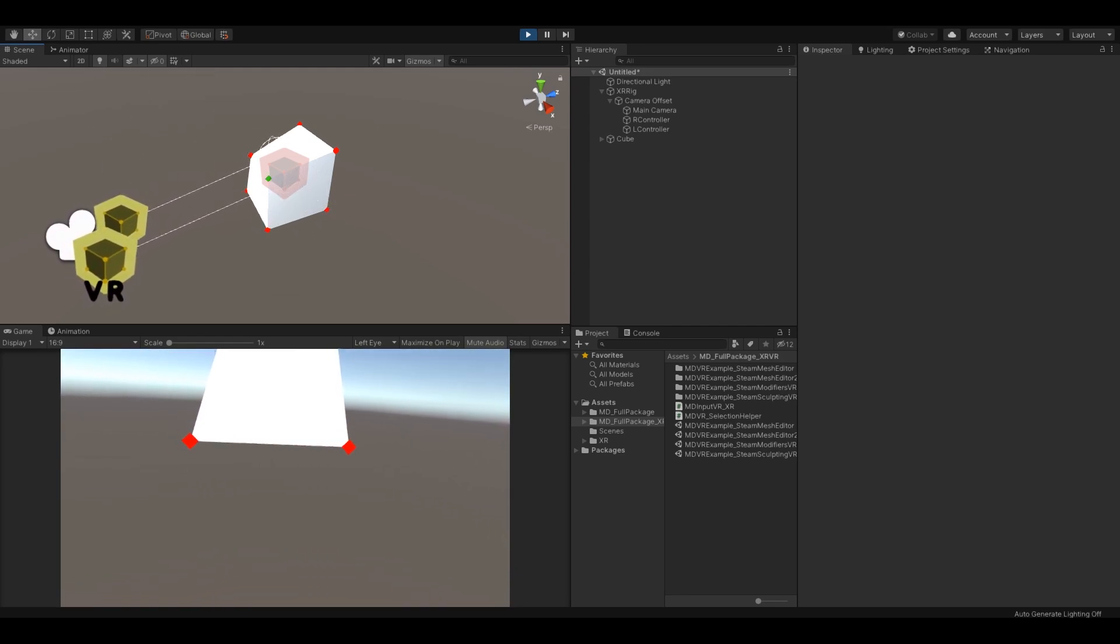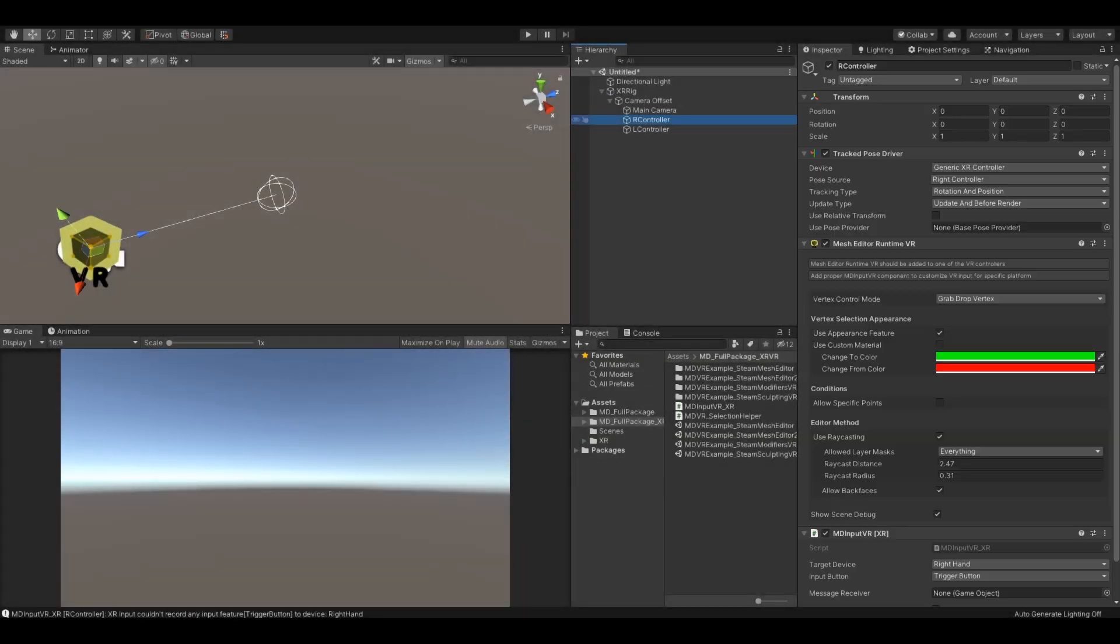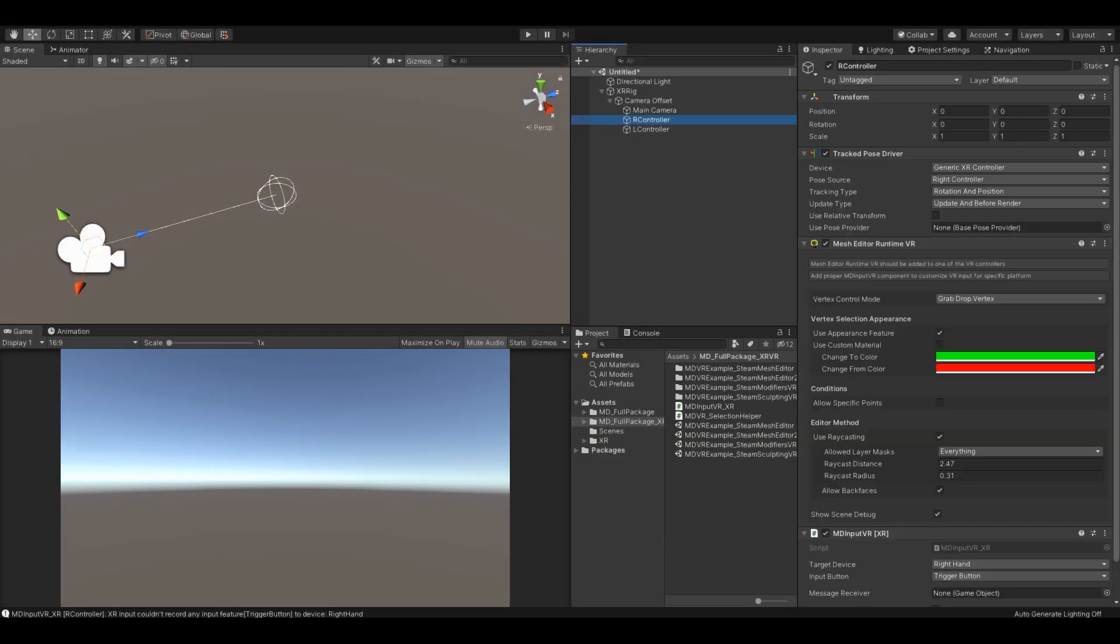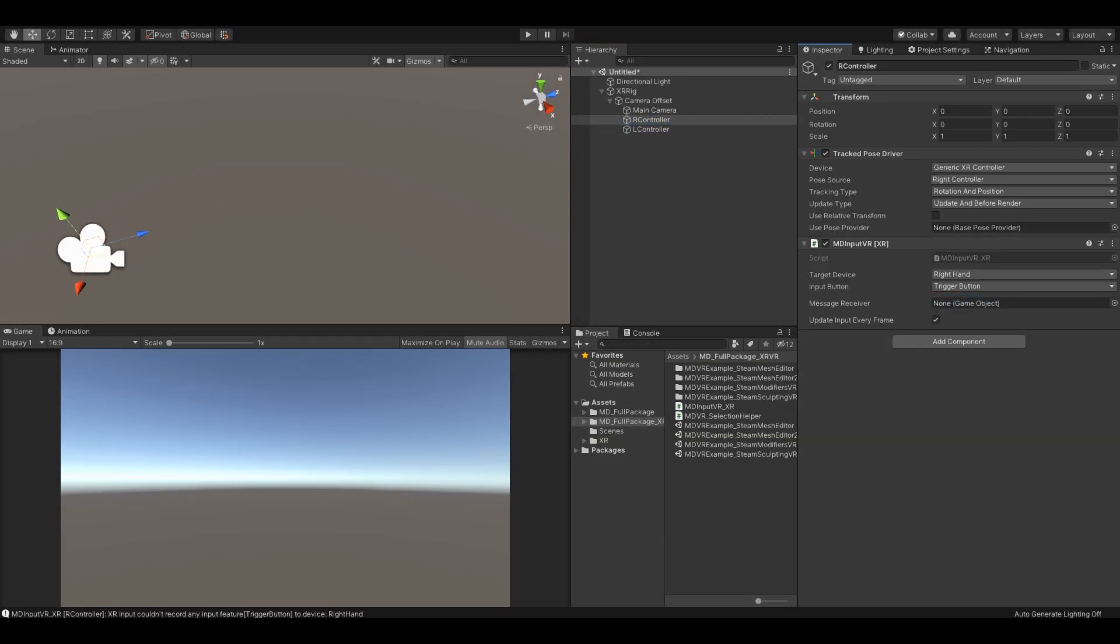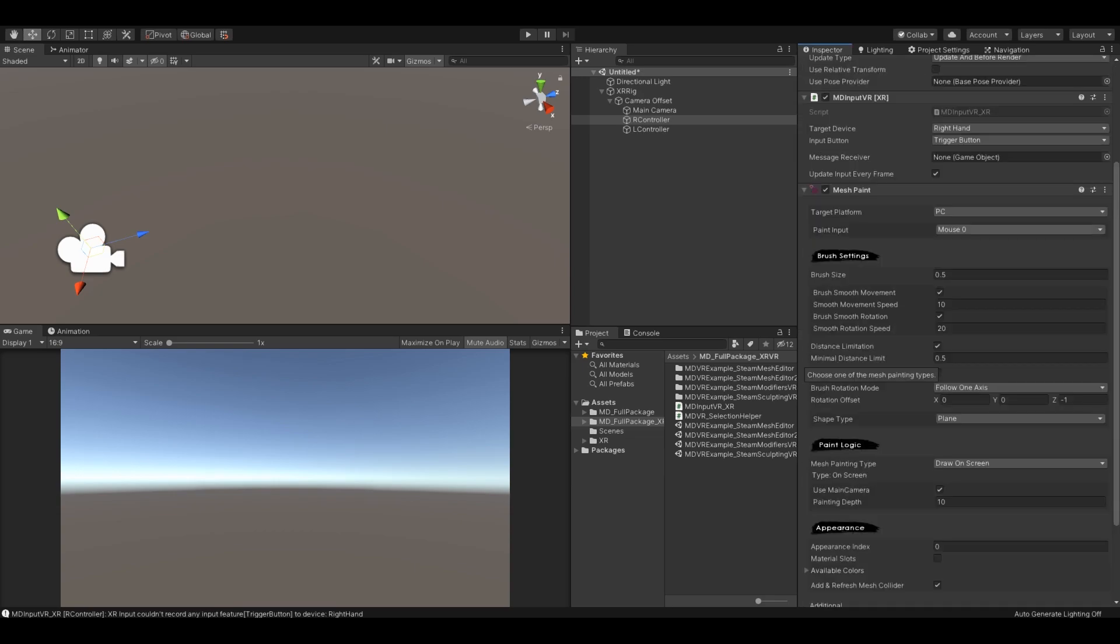And as you can see my VR is working. You can also do the mesh painting and sculpting, you can do all the exact things as on your PC.